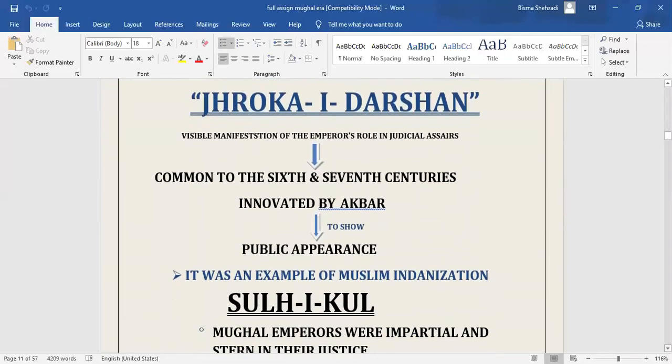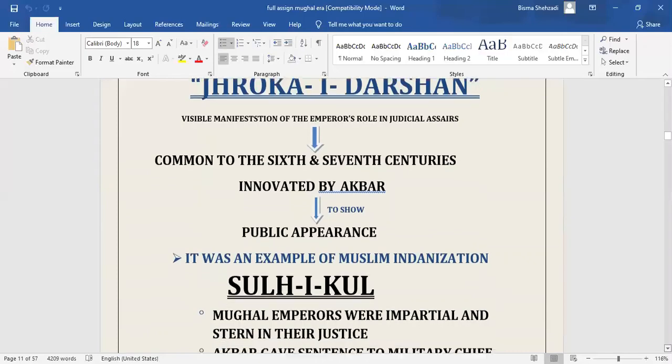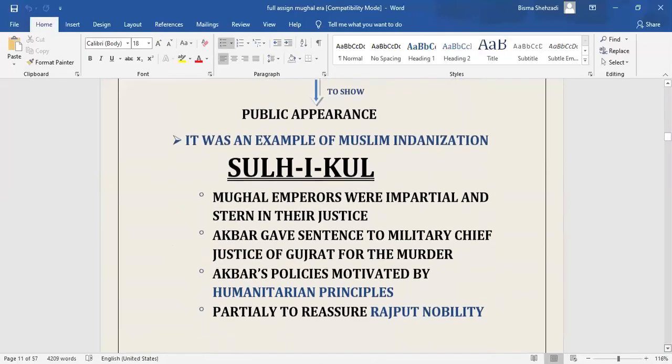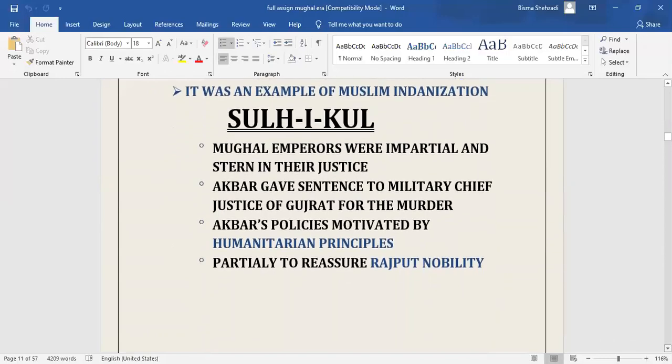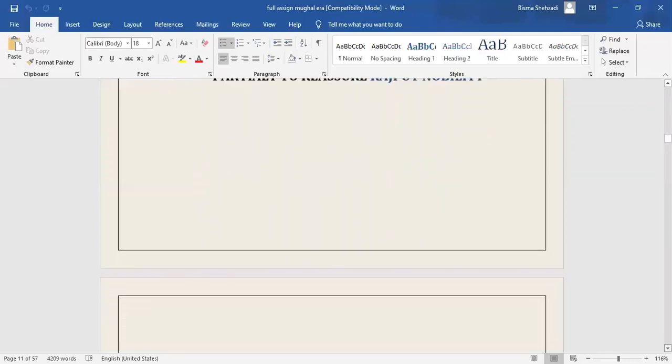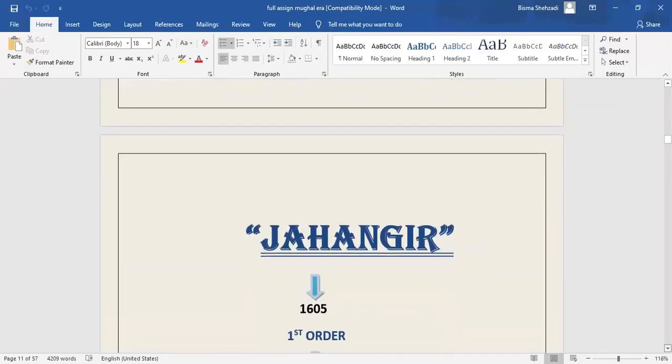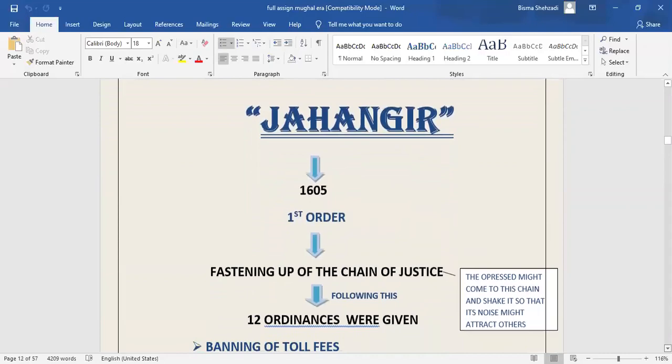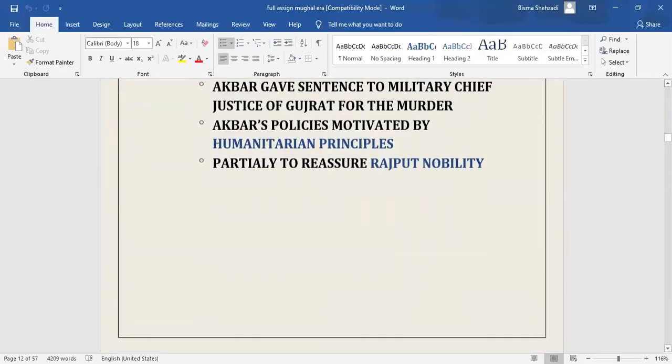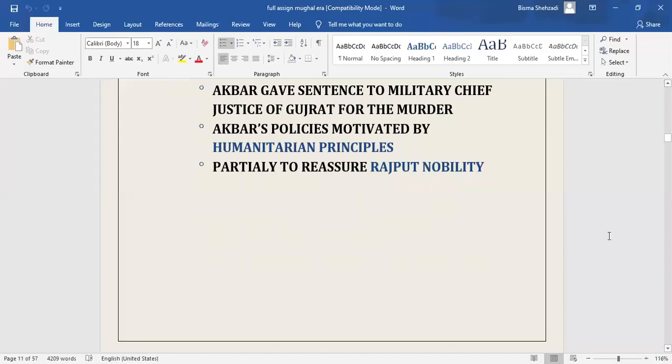Next is Jharokai Darshan. The most visible manifestation of emperor's role in judicial affairs was the evaluation of Jharokai Darshan. It was an Hindu institution innovated by Akbar to facilitate public appearance, an example of Muslim Indianization. Next, Sulakhul. In general, Mughal emperors were impartial and stern in delivering justice. According to Abdul Fazal, his majesty made no difference between relatives and strangers. Akbar gave death sentence to a powerful military chief of Gujarat for murder on the complaint of mother of deceased. Akbar's judicial policy seems to be partly motivated by humanitarian principles of Sulakhul, a Persian phrase meaning peace with all, and partially to reassure the Rajput nobility serving in Mughal court.